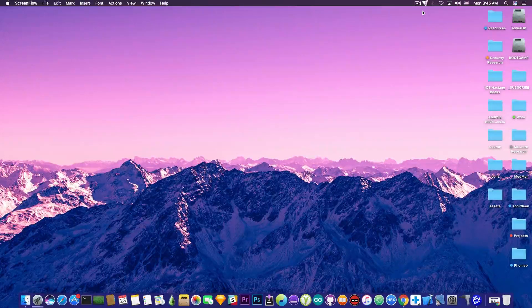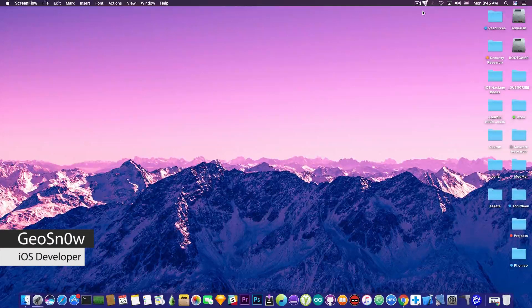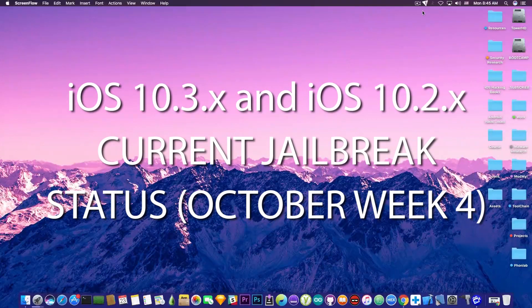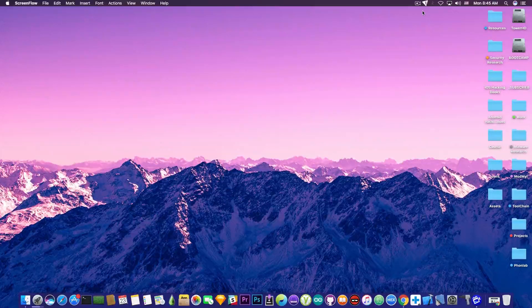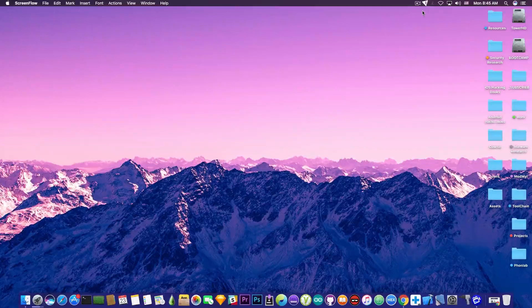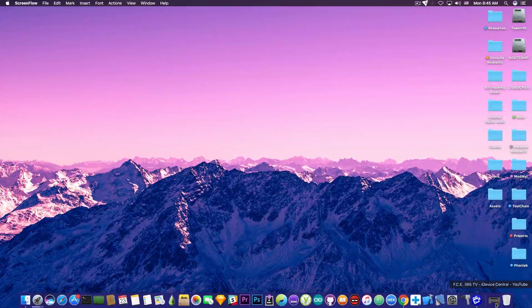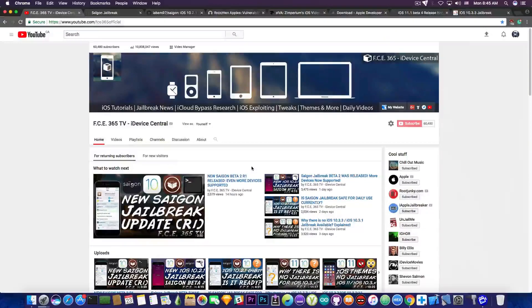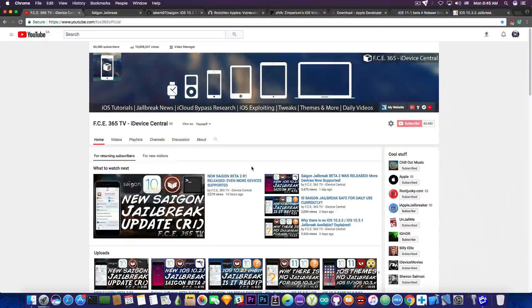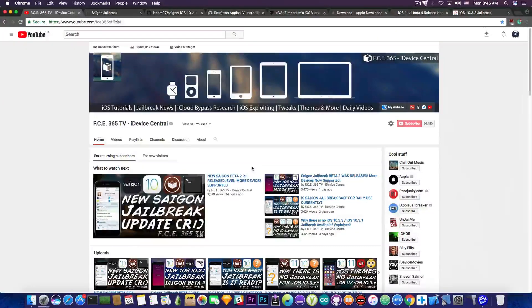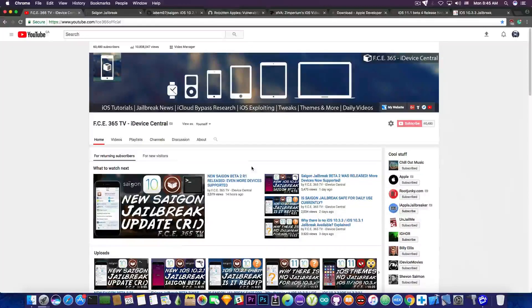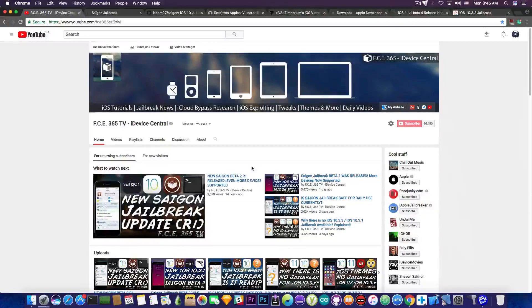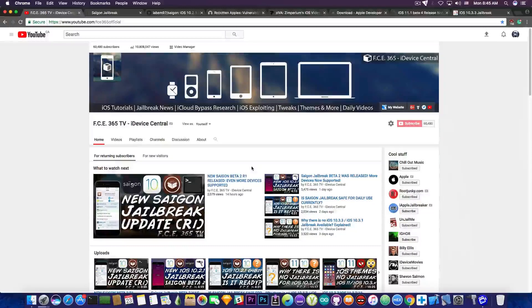What's going on YouTube, Geosnoreit here. So in today's video, we're going to discuss the current situation of the iOS 10.3.x and 10.2.x jailbreak as for the last week of October. We're going to discuss about iOS 10.3.1, 10.3.2, and 10.3.3 jailbreak situation, Adam Donenfield's presentation at Black Hat, iOS 11.1 Beta 4, and the Saigon jailbreak. Let's get straight into that.